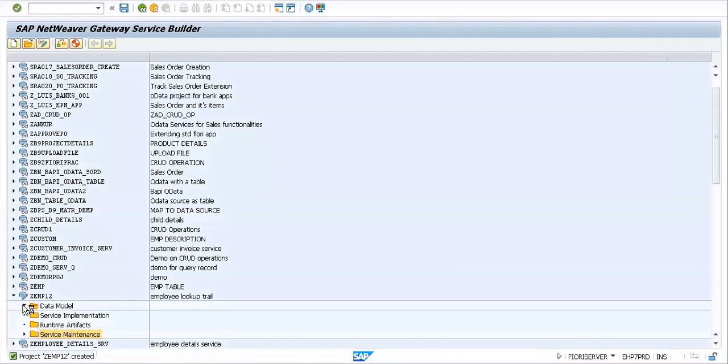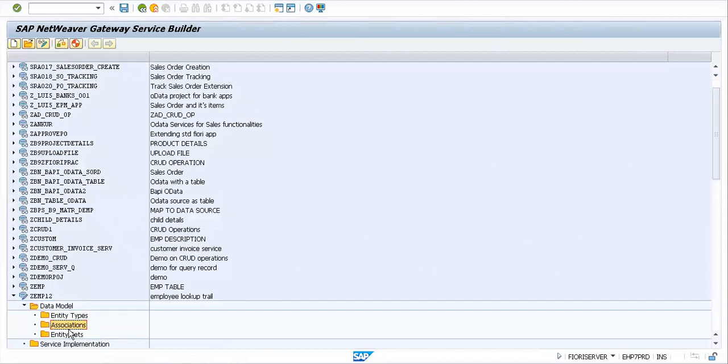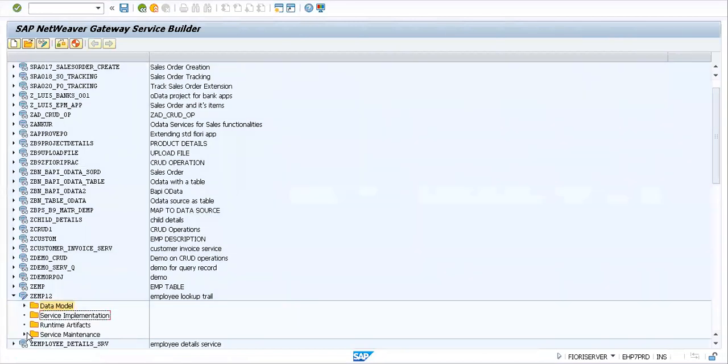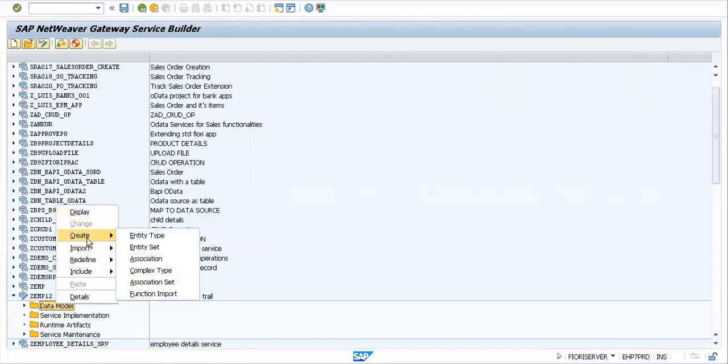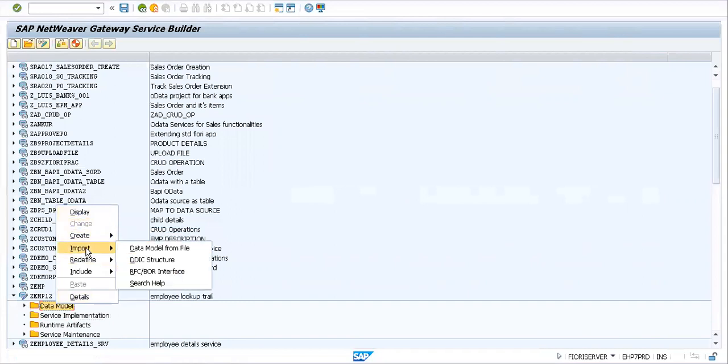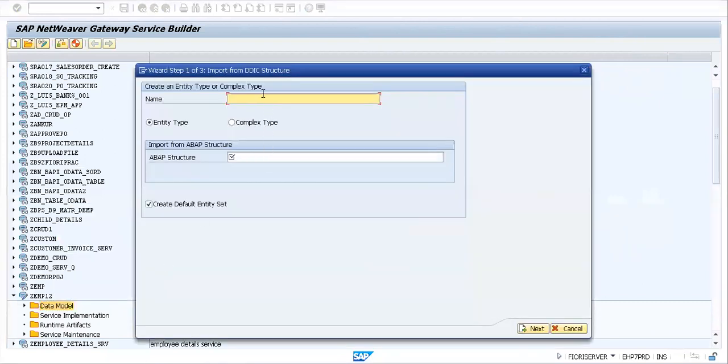As we know, we have four folders created: data model, service implementation, runtime artifacts, and service maintenance. When you look into them, you'll find these folders consist of nothing as of now. I'll go into my data model, right-click here. We have options to create a new entity type, entity set, association, complex type, association set, or use a function import. We'll be importing from the table we just saw in SE11. We'll select DDIC structure.